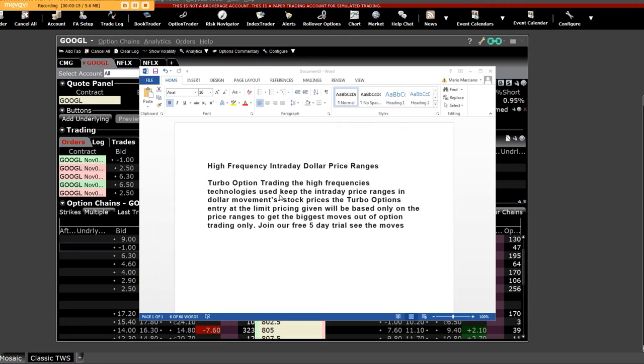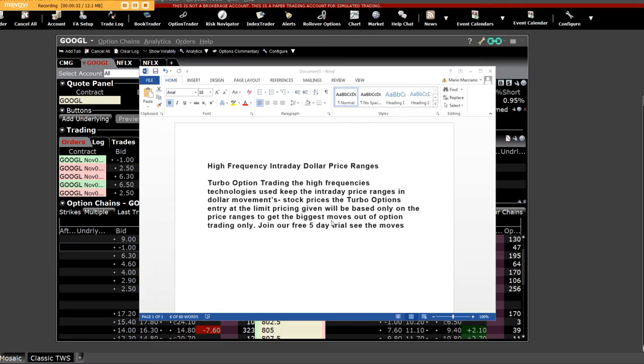The turbo option entry at the limit pricing given will be based only on price ranges to get the biggest moves out of option trading. Join our free five-day trial and see more of what you will witness during this period of time.